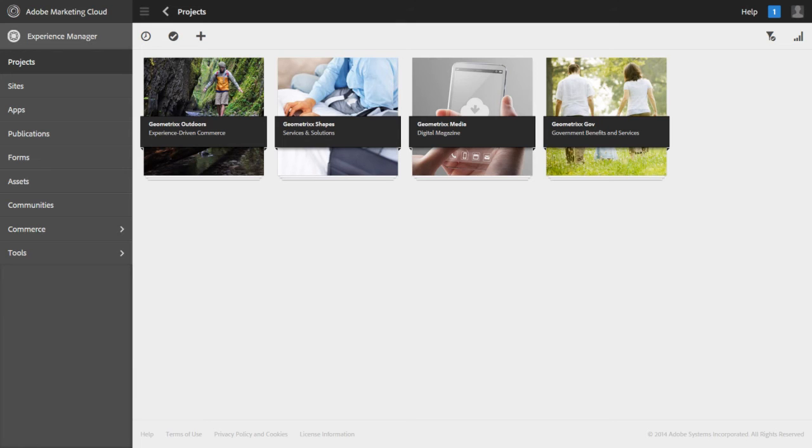We will call the component a YouTube component. When you drag and drop the component to the web page, it will display a YouTube video. Specifically, a YouTube video I uploaded as part of this training series. So, let us start.